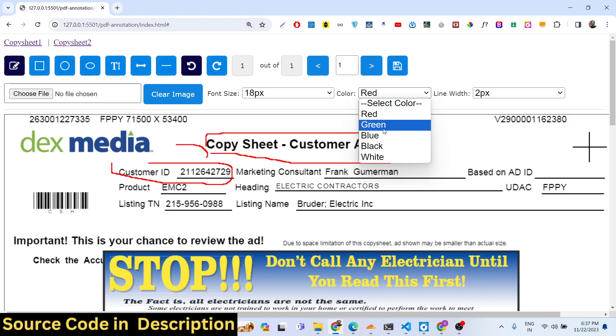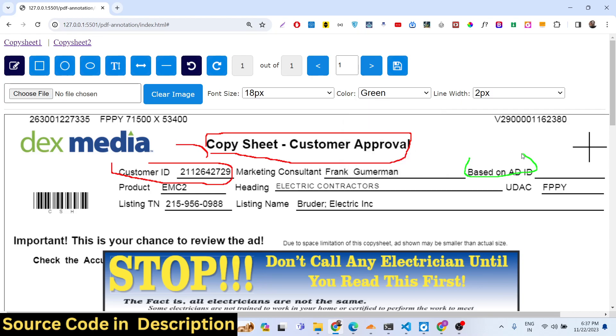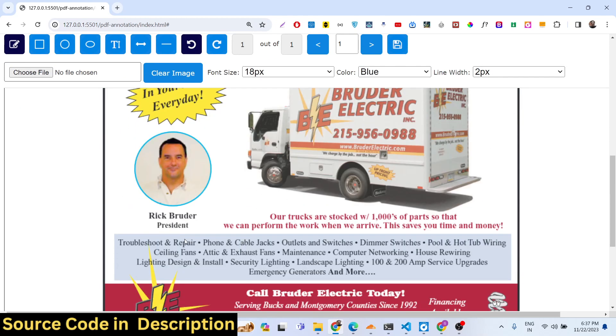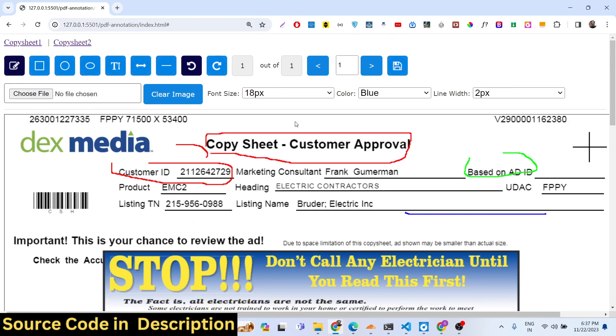You can change the color, we have the drop down here you can change it to green color, red color, you can just select any color of your choice. And then we have this PDF viewer.